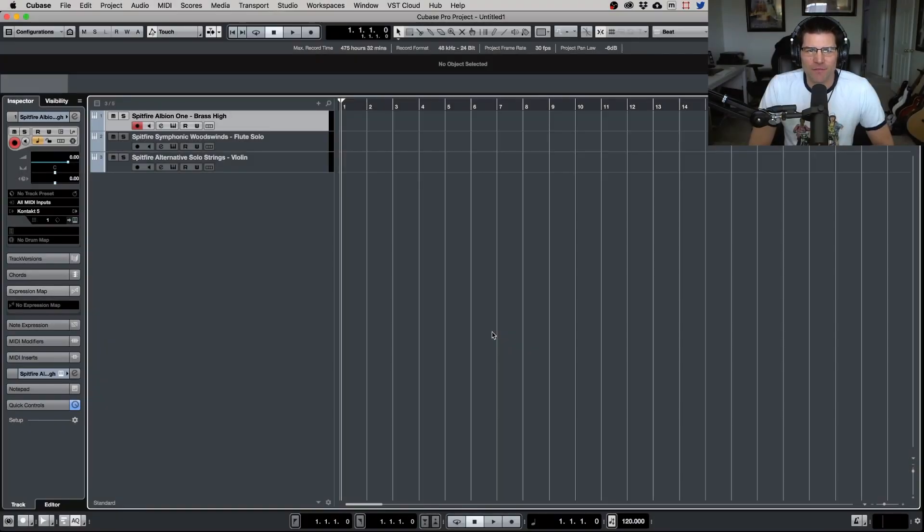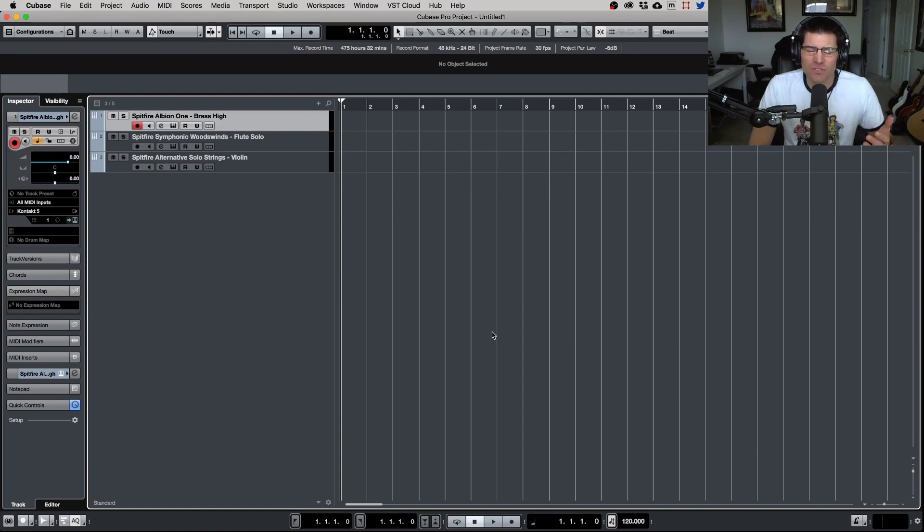Hey YouTube, Todd back with another video for you today. Today's quick tip is going to be setting up expression maps in Cubase using Spitfire libraries and how they use UACC to do that. So let's get started.